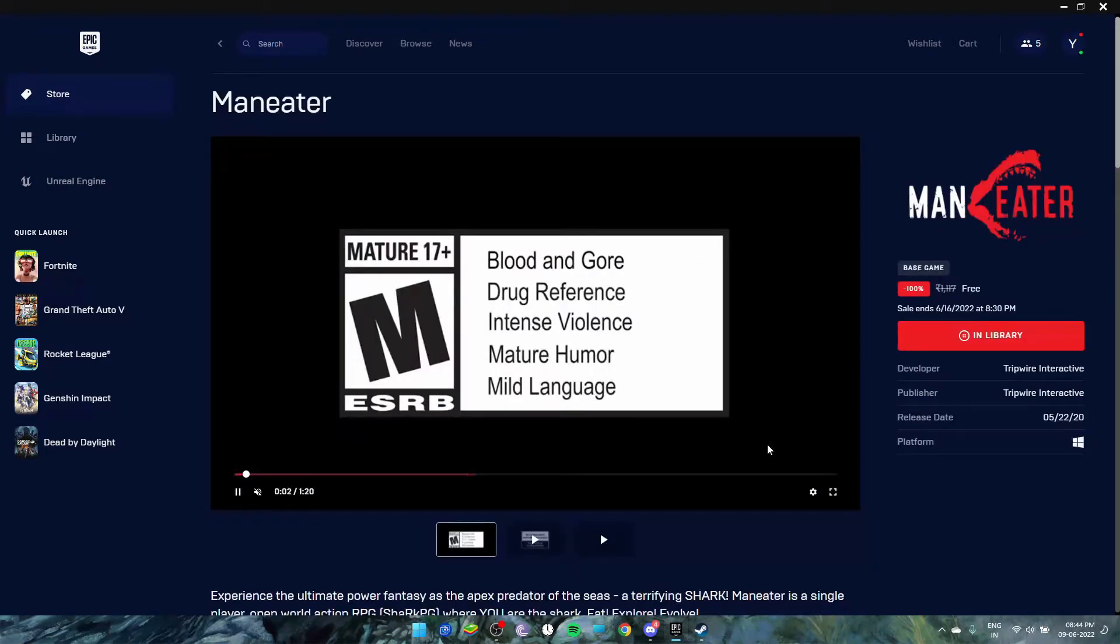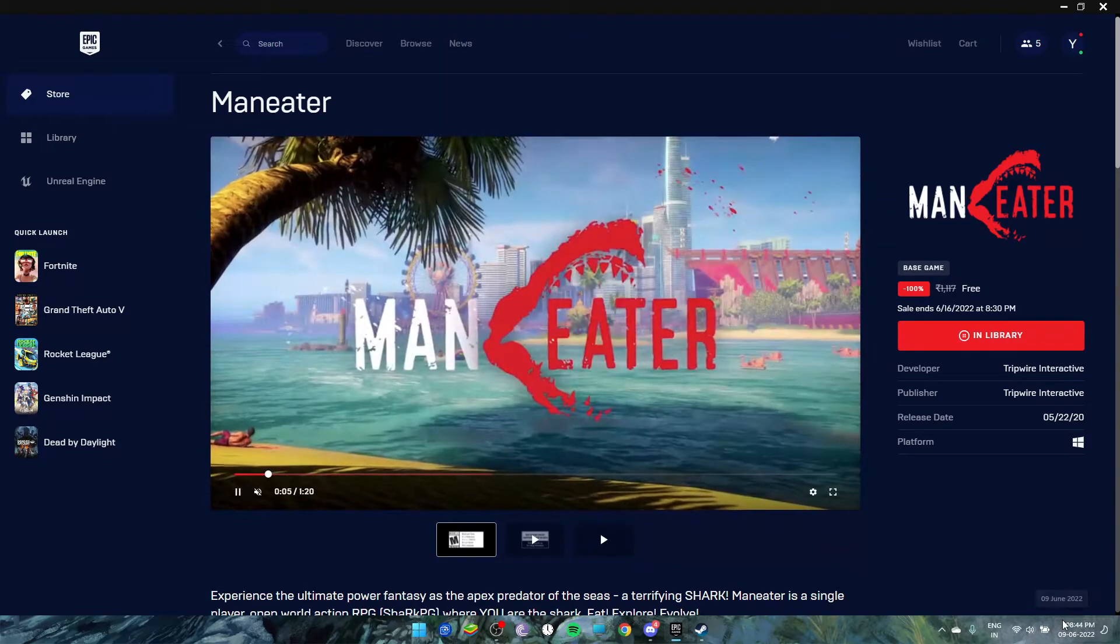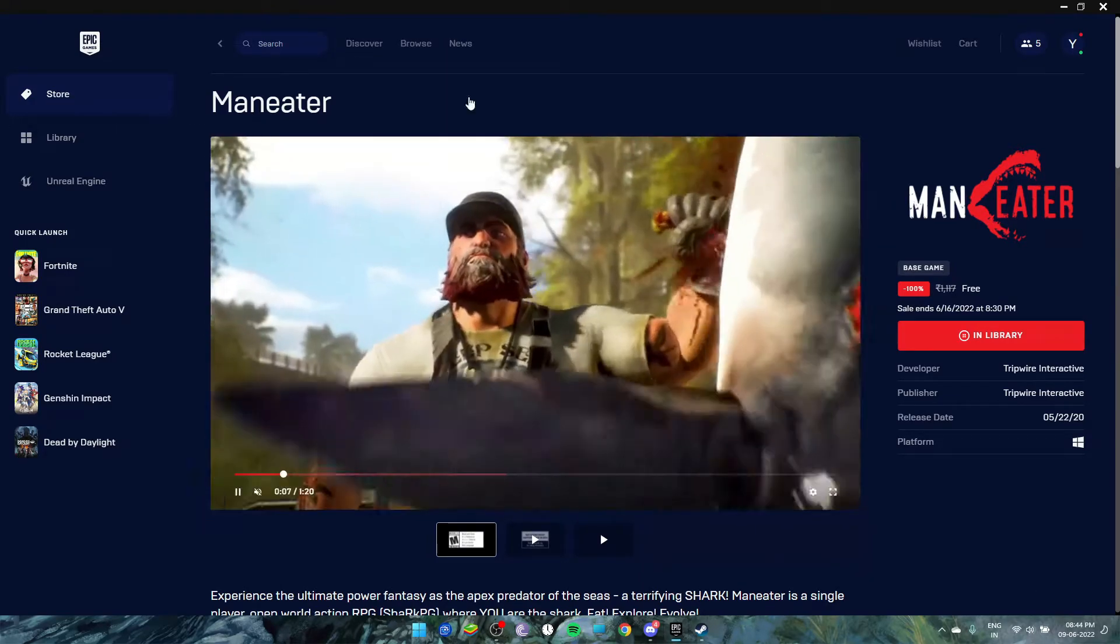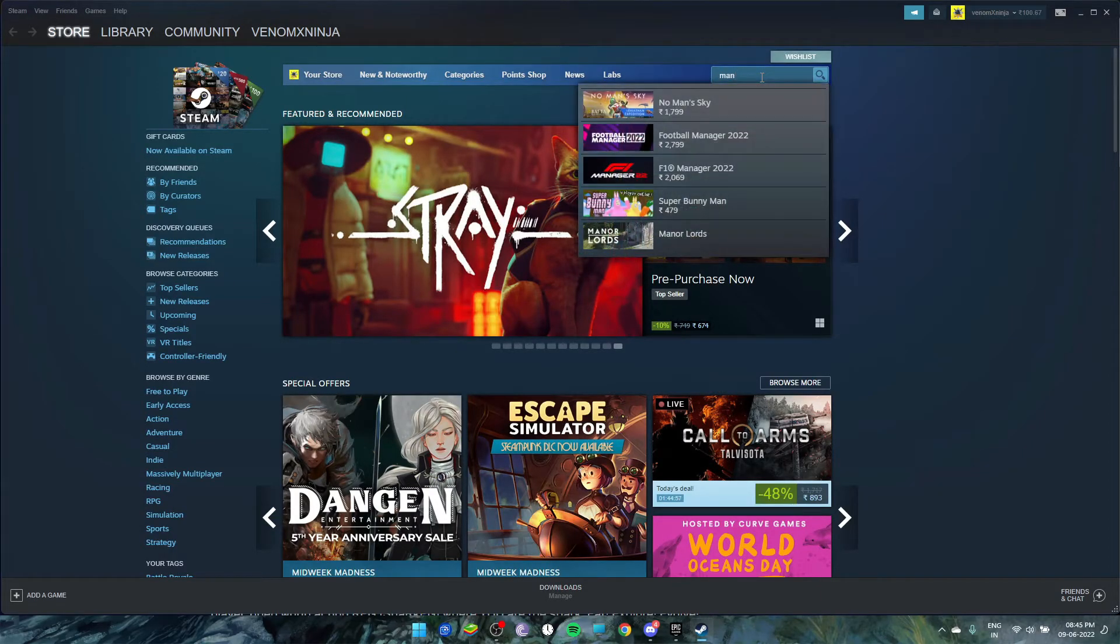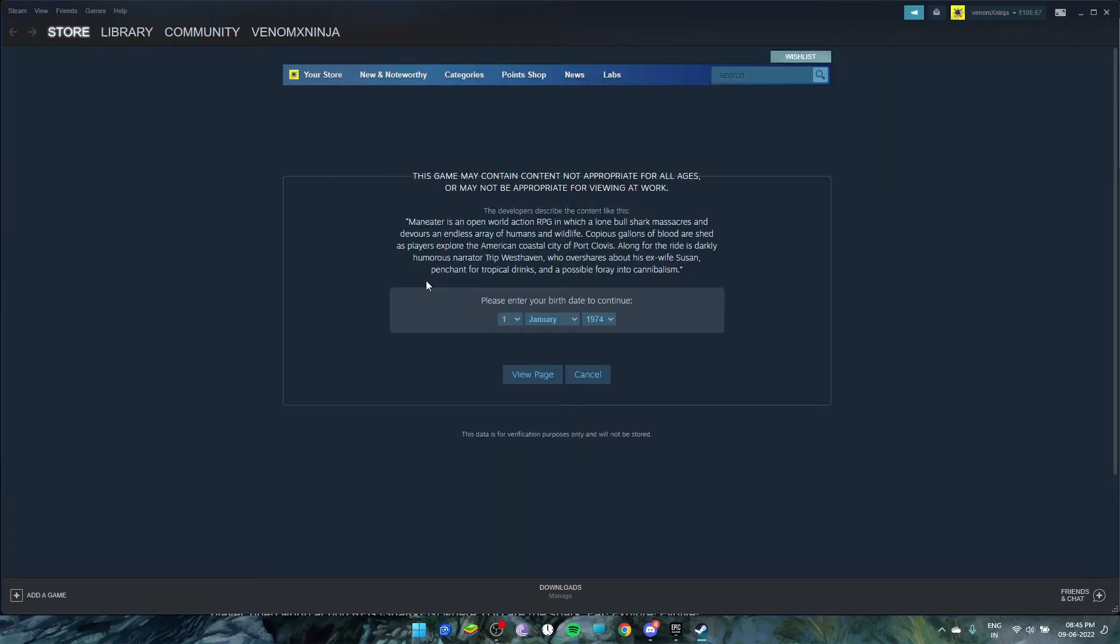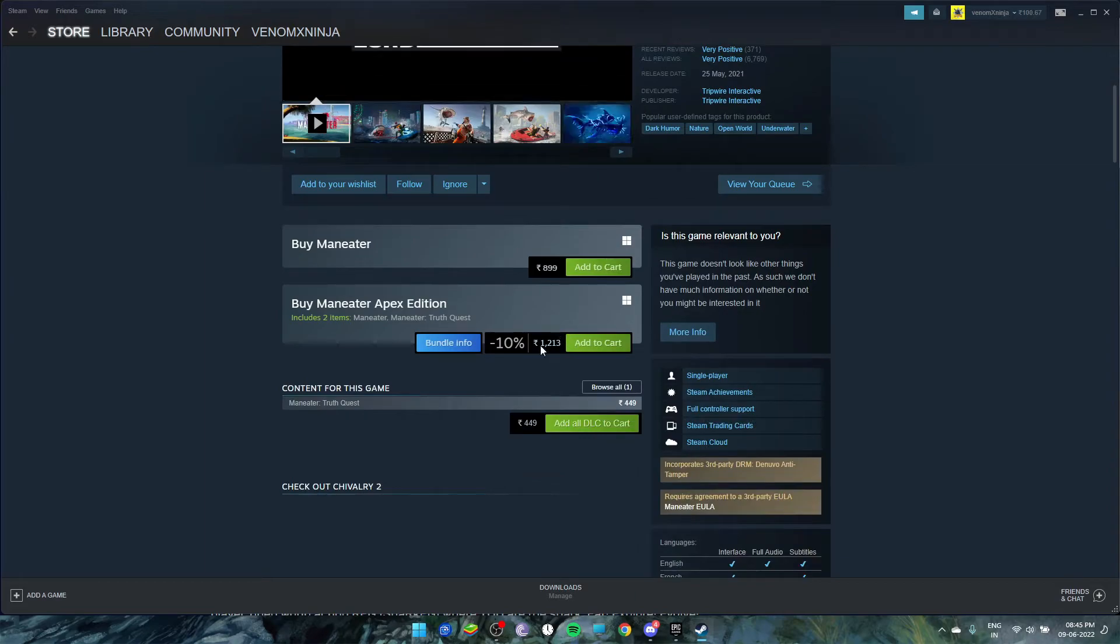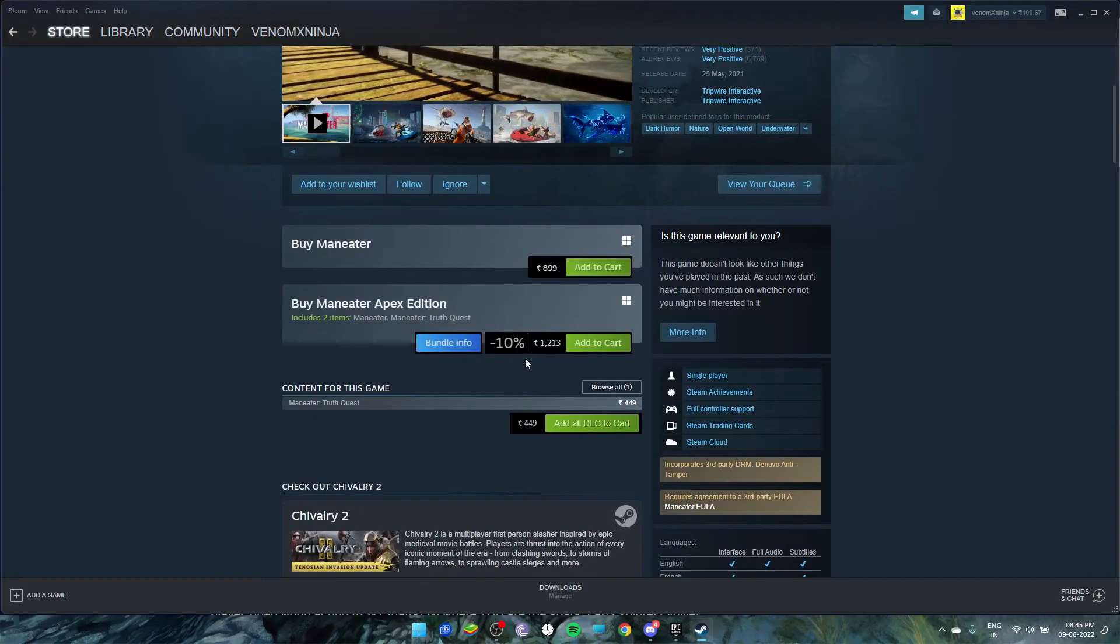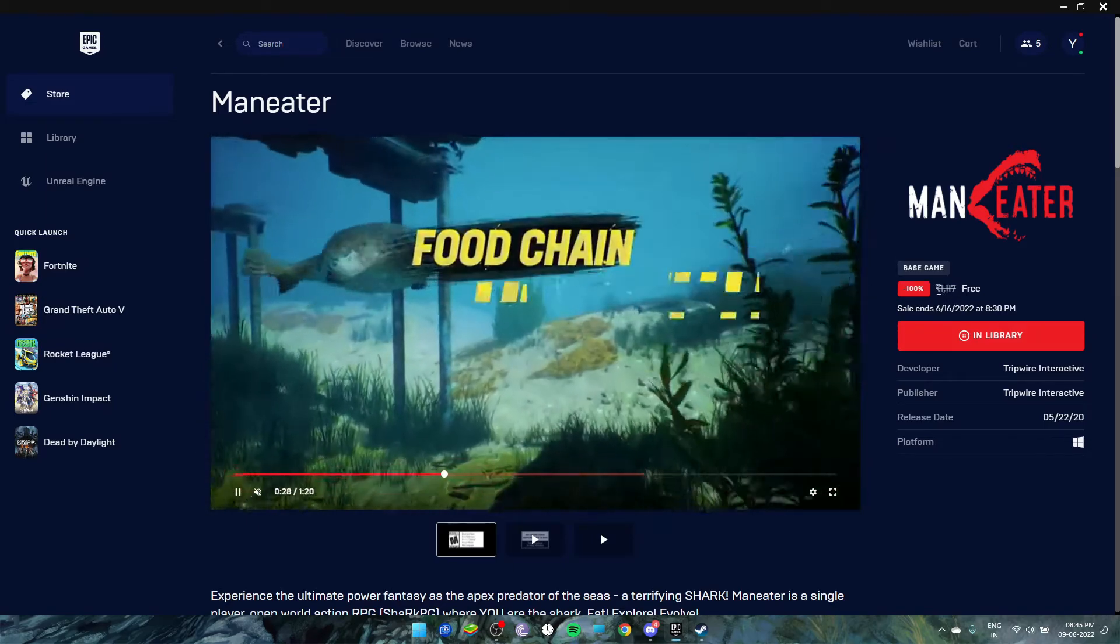That was all the system requirements. I've claimed the game—it just released like 14 minutes ago. Now let's have a look at the price of this game in Steam. Here in Steam, search Man Eater. Yeah, this is the game, and I guess it's in discount right now.